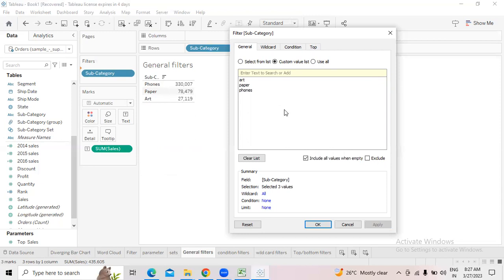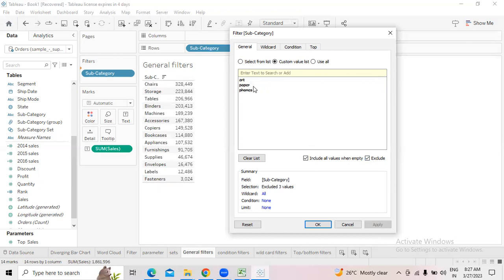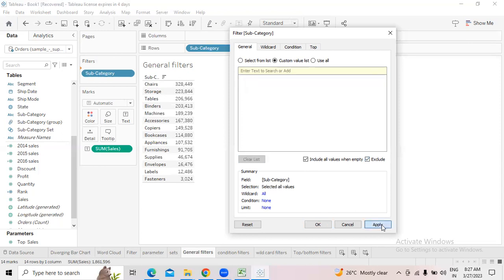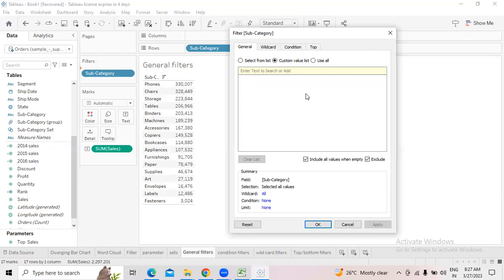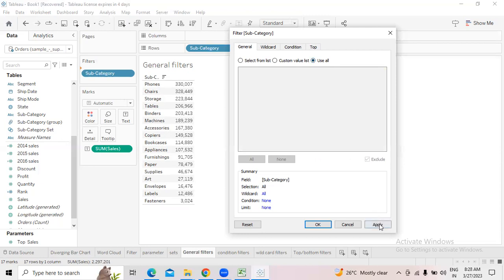Whatever fields I have selected — those three — if I don't want them and instead want the remaining 14 subcategories in the report, simply choose the 'Exclude' option. Once you select exclude, you will see a cross line on top of those subcategory fields, meaning you are excluding those three. Except those three, everything else is shown. Clear the list, click apply, and you get all 17 subcategories.